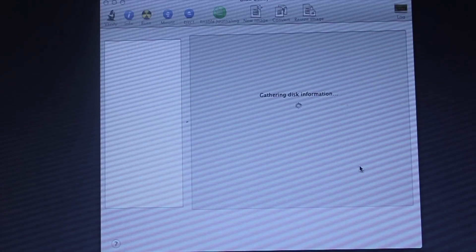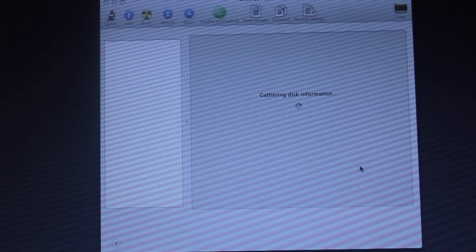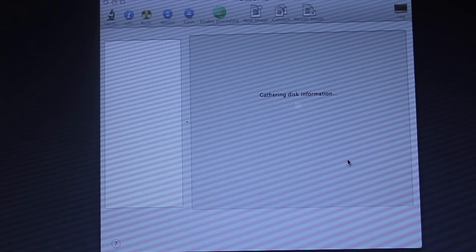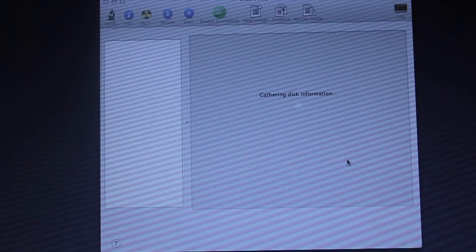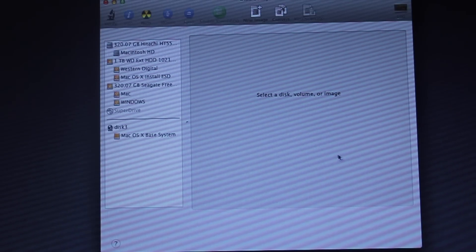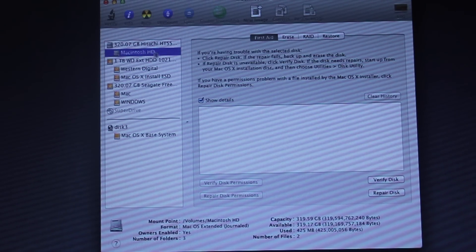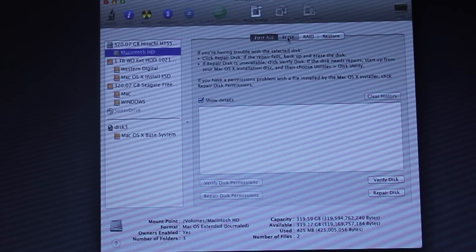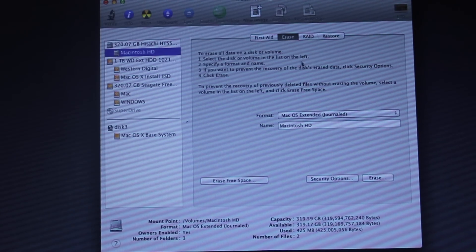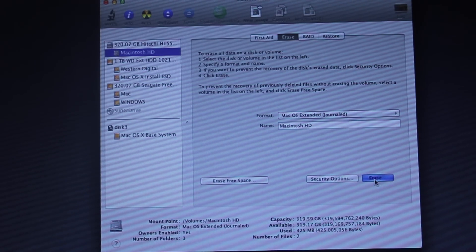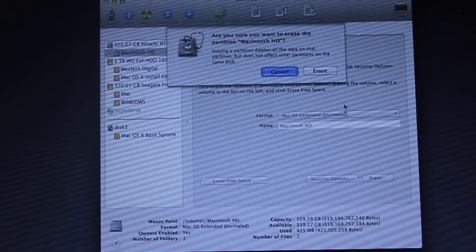Now select Disk Utility. Remember to backup any important files because this is your last chance. Go ahead and select Macintosh HD, then click on the Erase tab, then hit Erase.